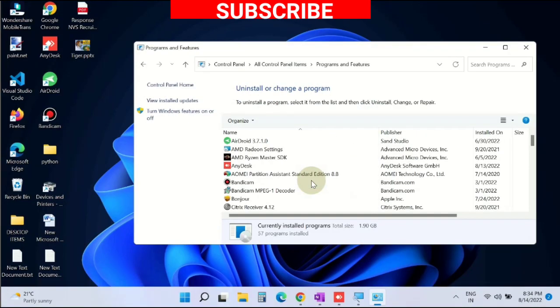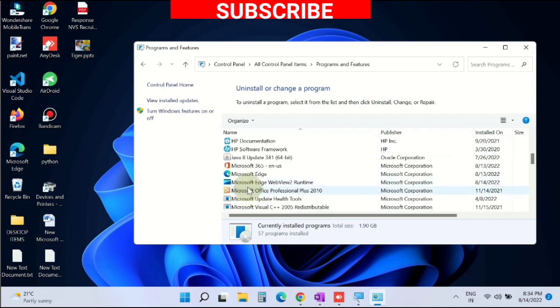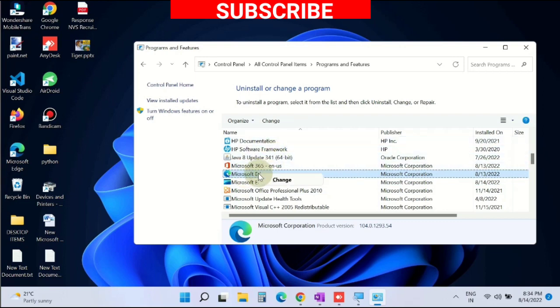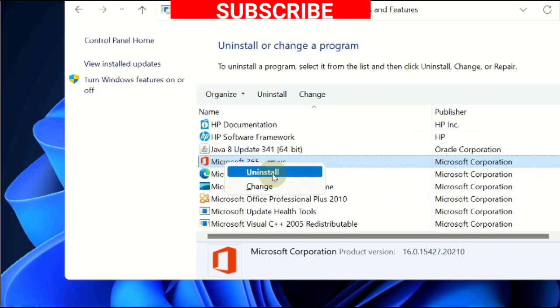Here, go to the third-party software tools installed in your system. Right-click on it and choose Uninstall to remove software from your Windows 10 or Windows 11 system.